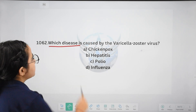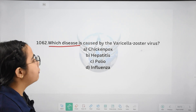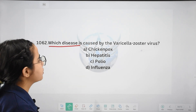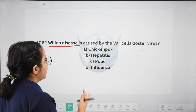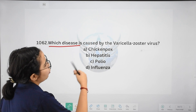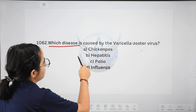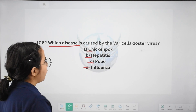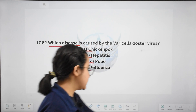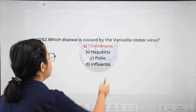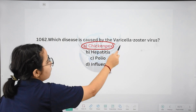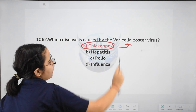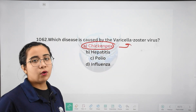Next: which disease is caused by the varicella-zoster virus? Options: chicken pox, hepatitis, polio, or influenza. The right answer is chicken pox. Varicella-zoster virus causes chicken pox.